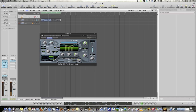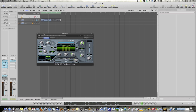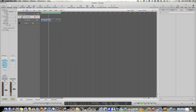Hit a couple of sour notes there, but you get the idea. Hopefully you can use this in some of your tracks to get some dancing and gated synth sounds, and make a little bit more mileage out of your EVOC20. Alright, have a good one guys, take care.